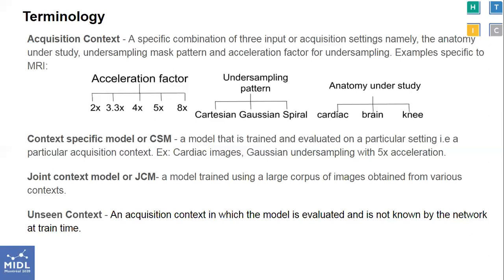For instance, we could have a CSM on cardiac images, Gaussian undersampling, and 5x acceleration. A joint context model is a model trained using a large corpus of images obtained from various contexts. An unseen context is an acquisition context with which the model is evaluated but is not known by the network at training time. For instance, we could train the model on cardiac images with 4x acceleration and test on images with 4.5x acceleration.